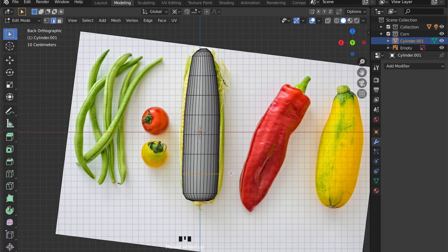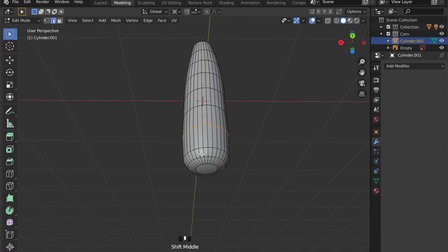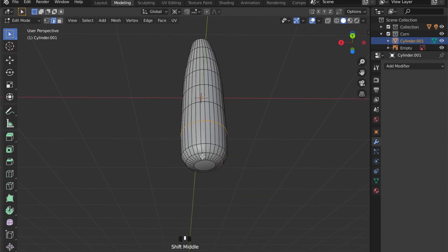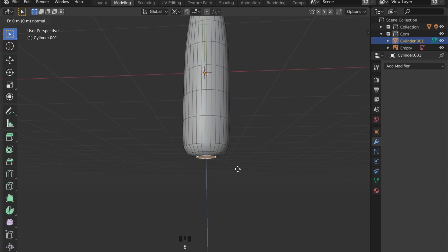This looks good. So now let's give our corn a stem. So select the bottom face, press E to extrude in the Z axis by pressing Z.